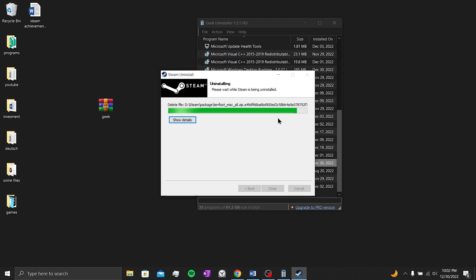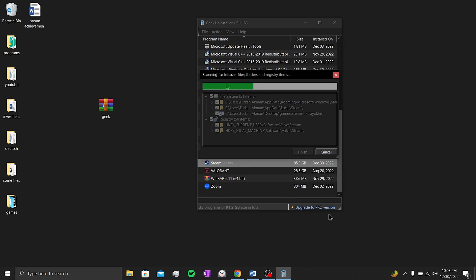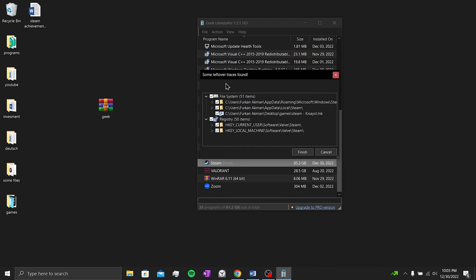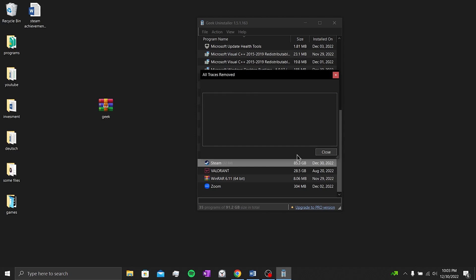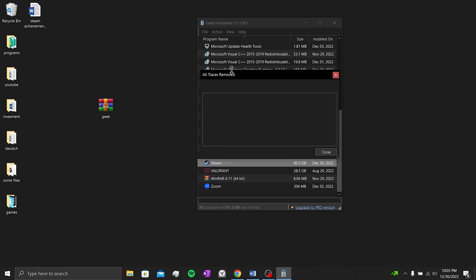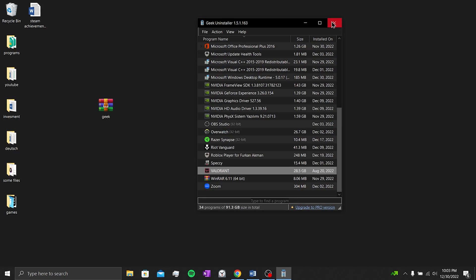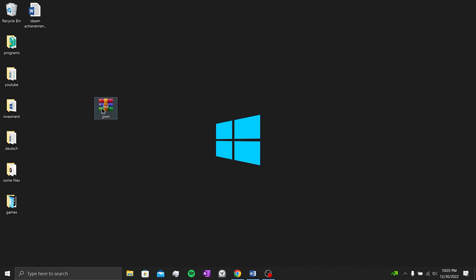Process completed. Click close. The program found the leftover files by clicking finish. We are deleting the leftover files. We can close the application by clicking close. Now all we have to do is go to the Steam site and download Steam again. This was our third and last solution.